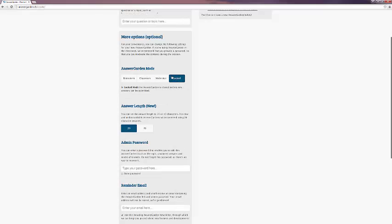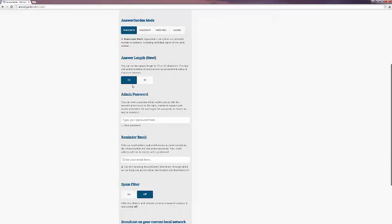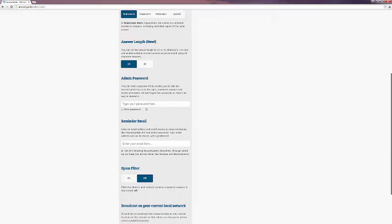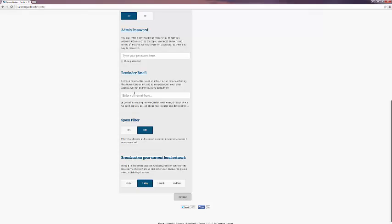And Locked, which closes your AnswerGarden so that no new items can be submitted. You can also limit the answer length by 20 or 40 characters, create an admin password, sign up reminder email, turn on our Office spam filter, and broadcast your AnswerGarden on your local network for an hour, a day, a week, or keep it hidden.